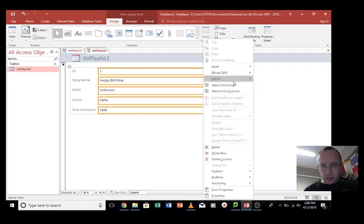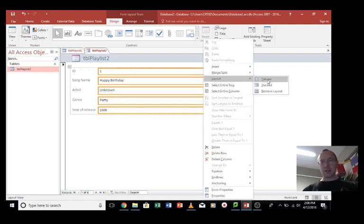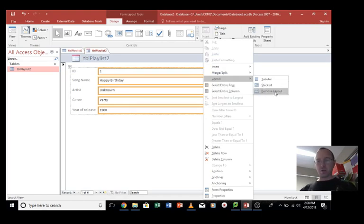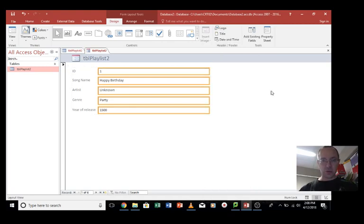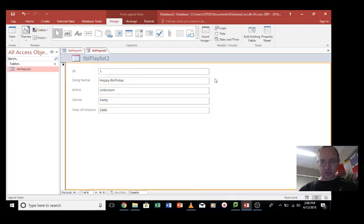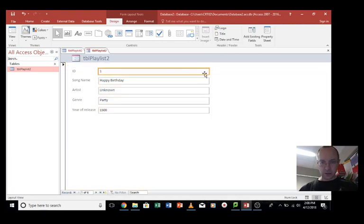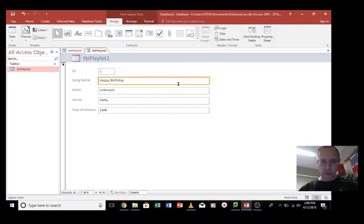Let's right click and we're going into layout. And we're going to click on remove layout because we've got this stacked layout thing happening at the moment. So we remove the layout. And now I can resize these to something a little bit more appropriate.